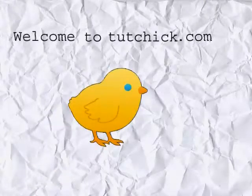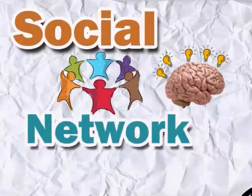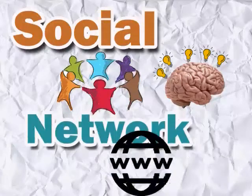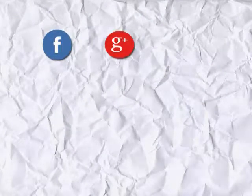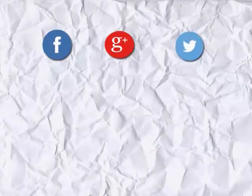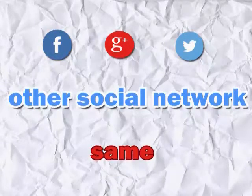Welcome to tochick.com, a social community knowledge network website similar to Facebook, Google+, Twitter, and other social networks, but not the same.